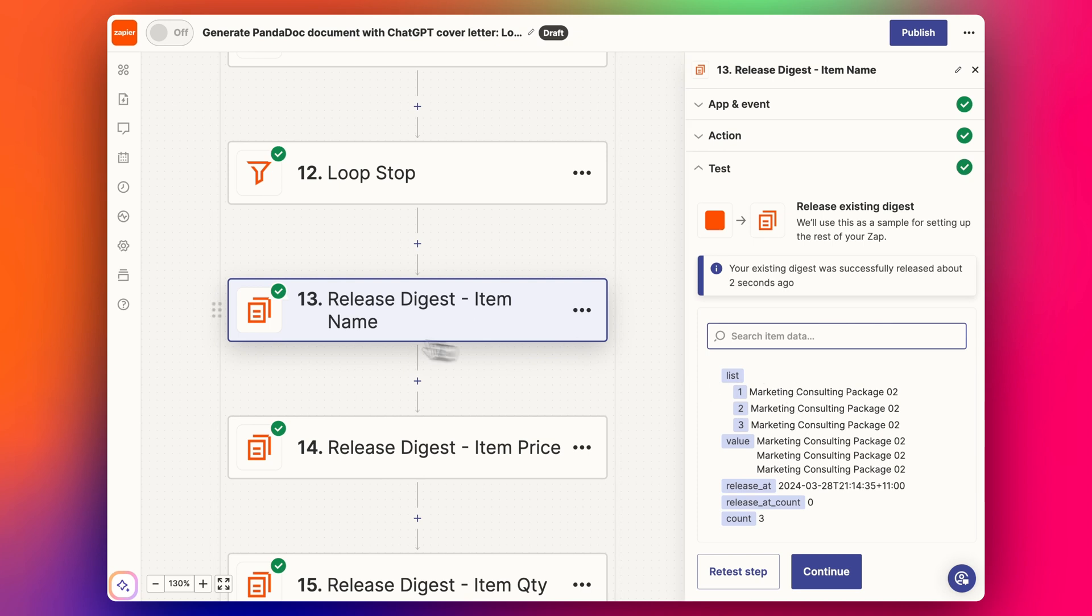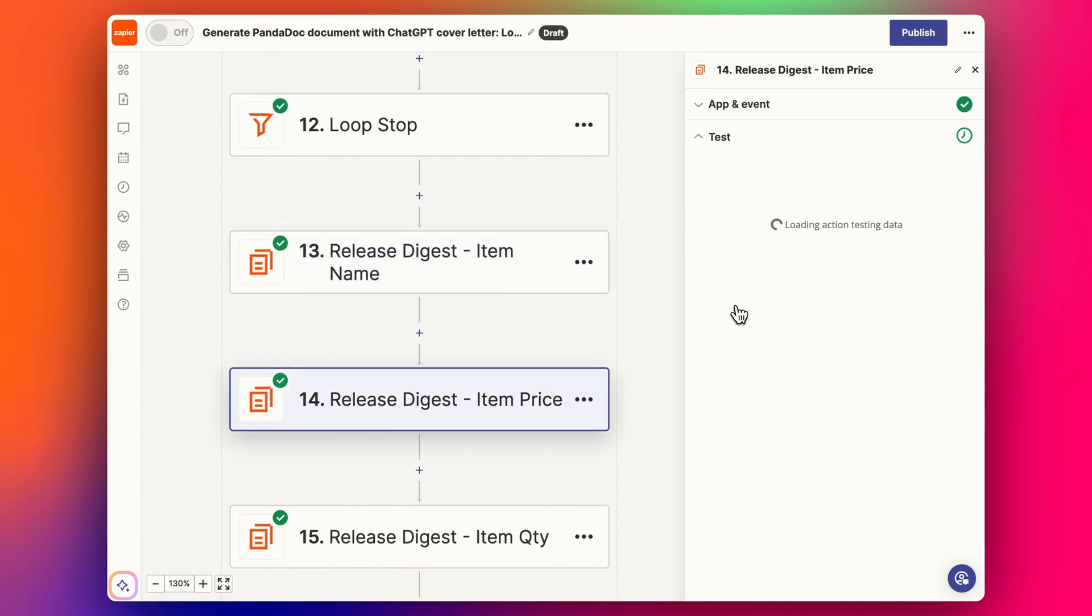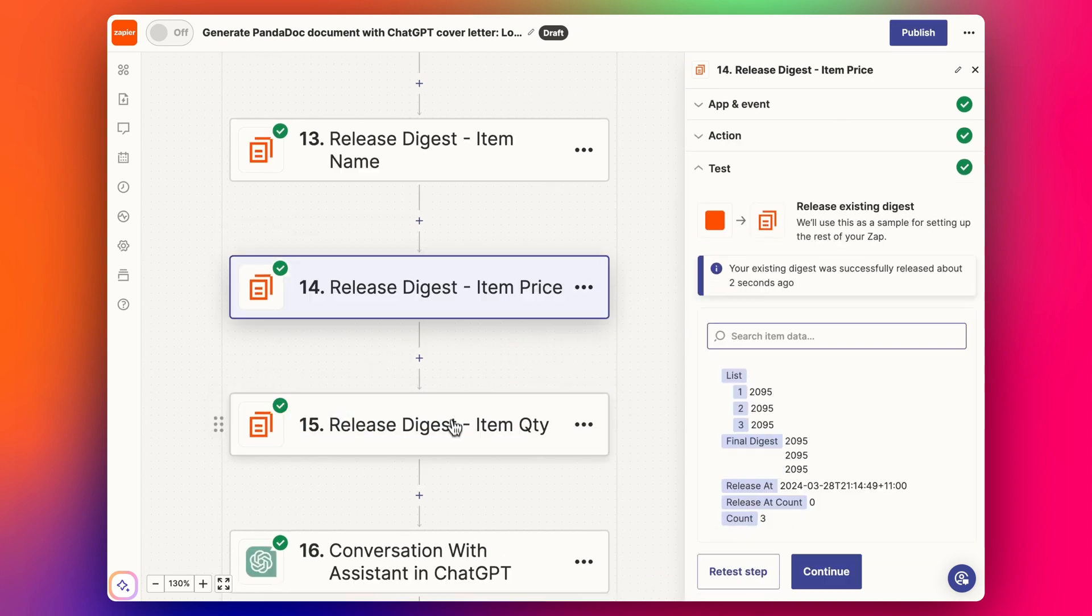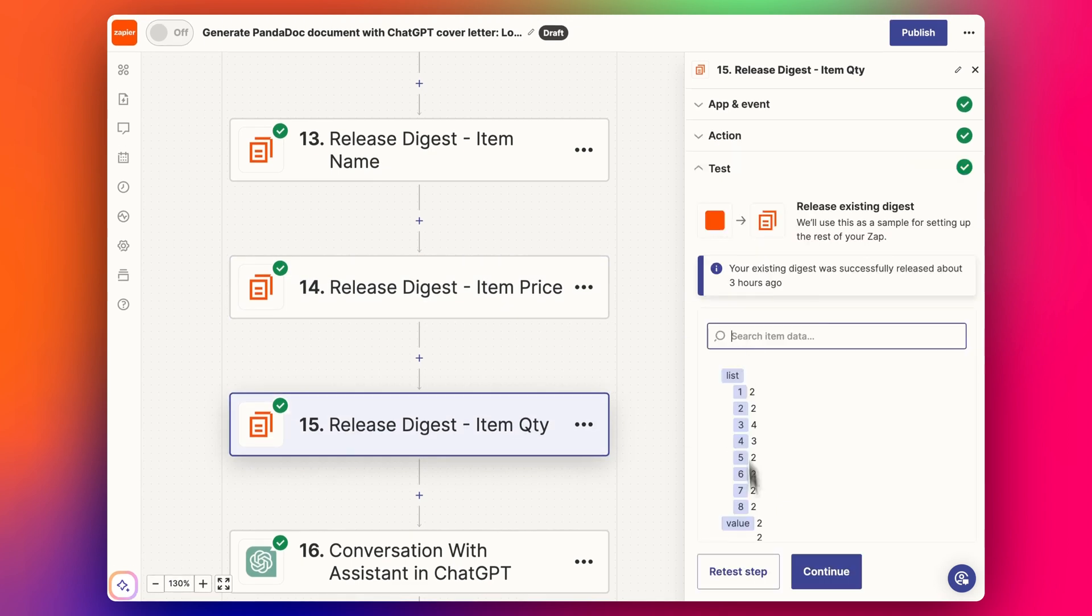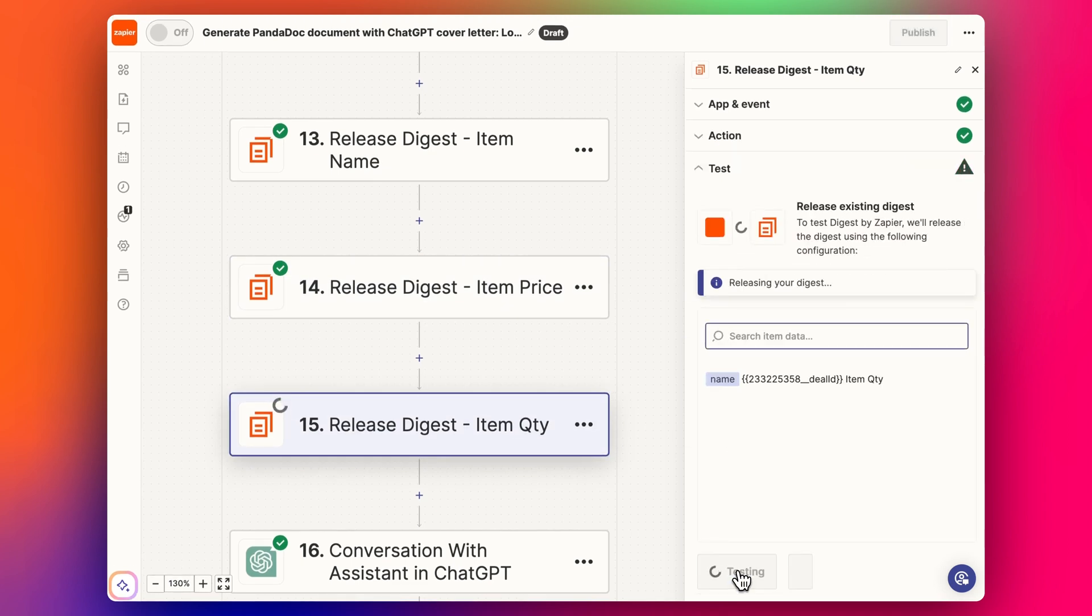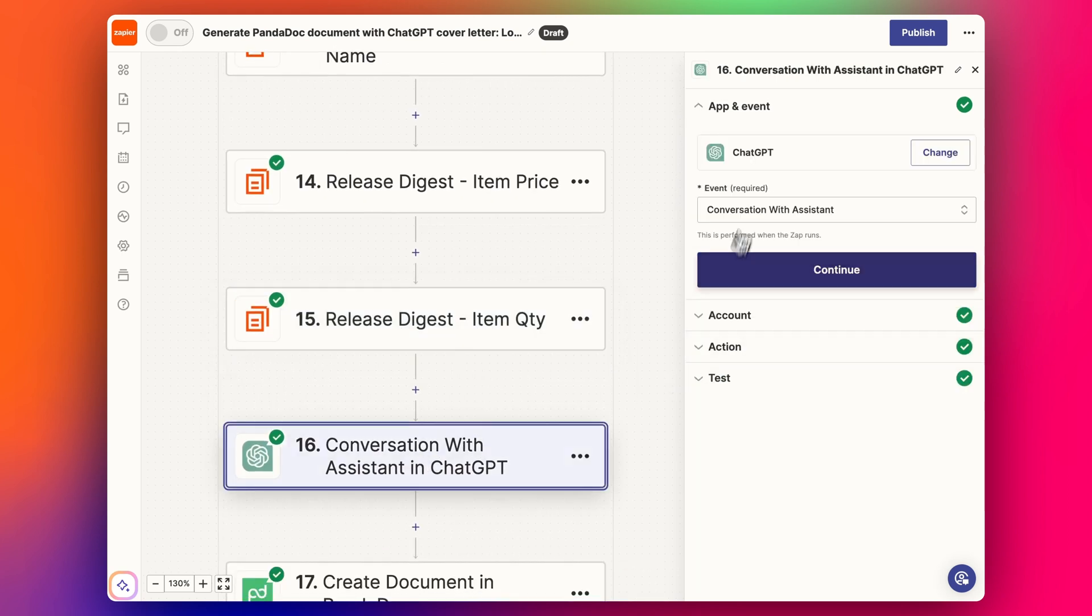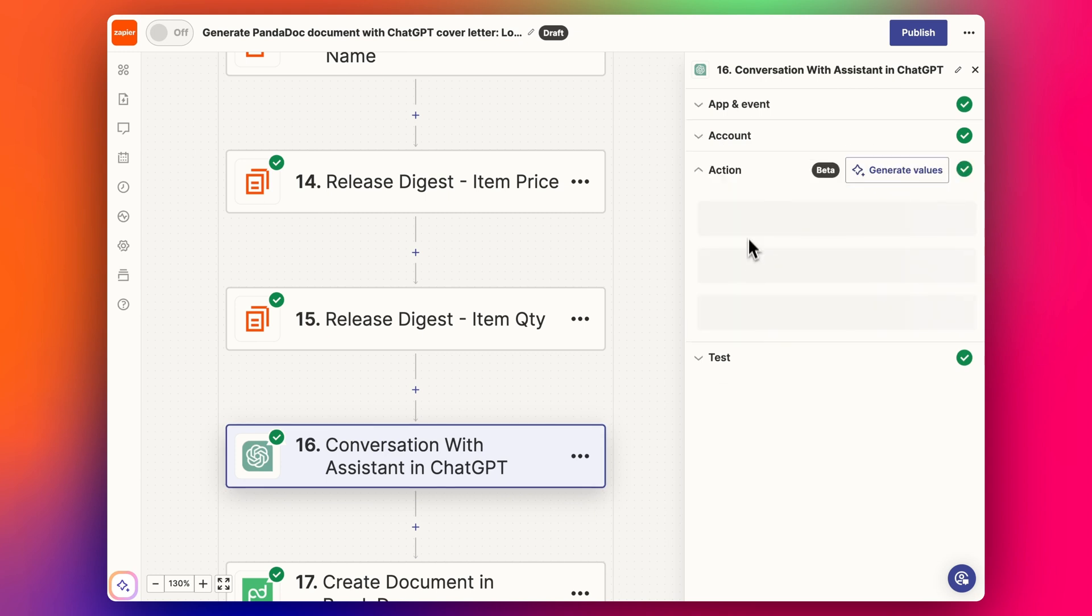The loop will then stop with this filter step, and we release the information from our digest. We've got our item name information there, release the pricing, and then we release the quantity data we've collected with these digest steps. Now we're going to put everything into ChatGPT. This is the important step you're watching for. We have a ChatGPT step here with the event 'Conversation with Assistant.'